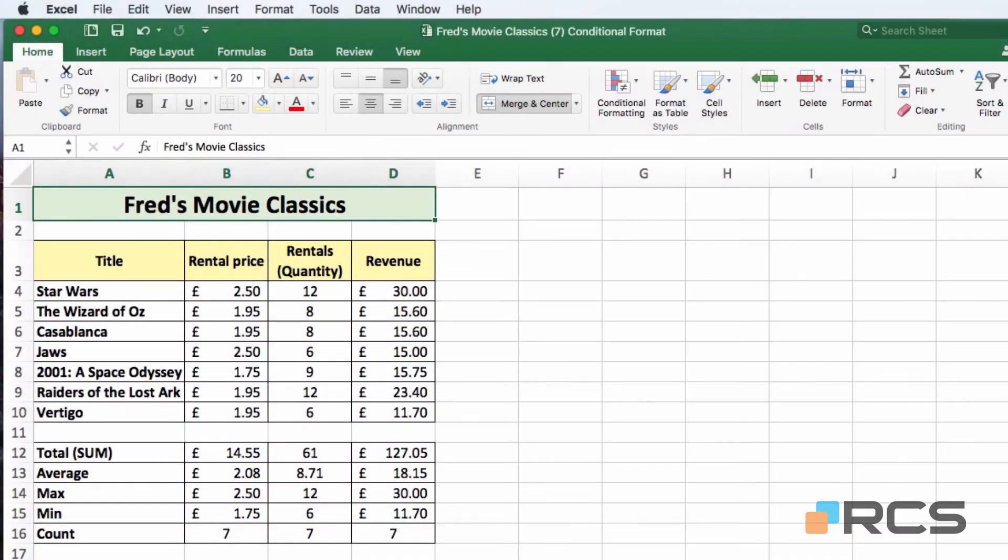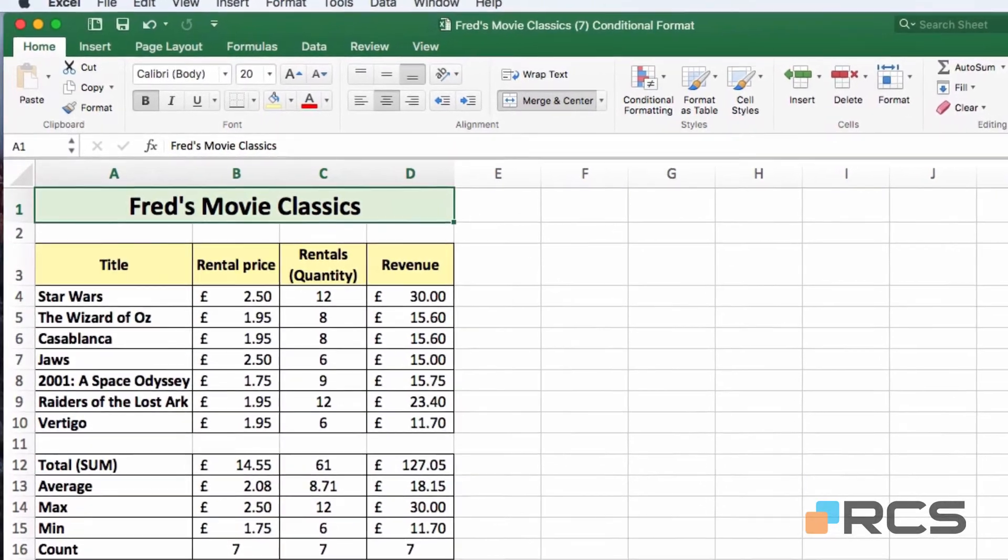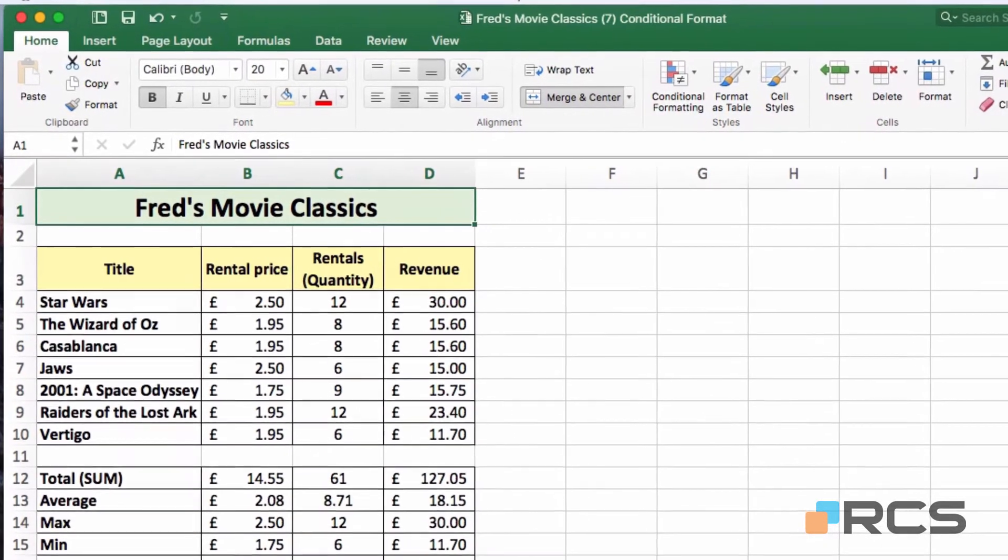Hello and welcome to this tutorial for users of the 2016 version of Microsoft Excel on the Mac. In this tutorial we're going to look at something called conditional formatting.